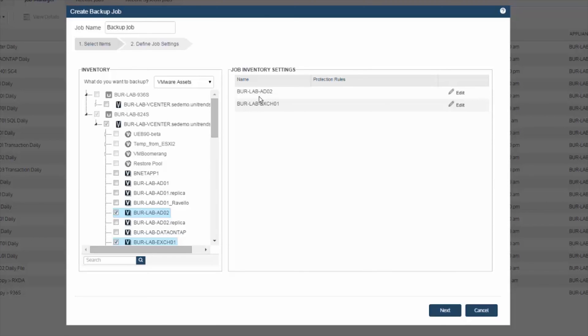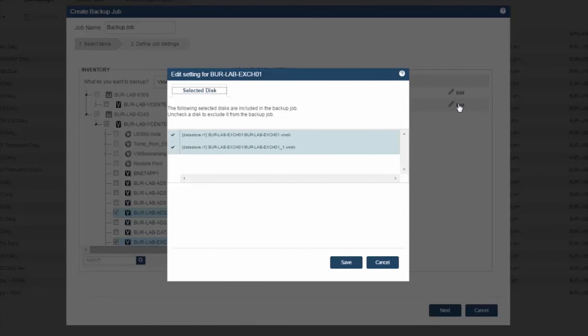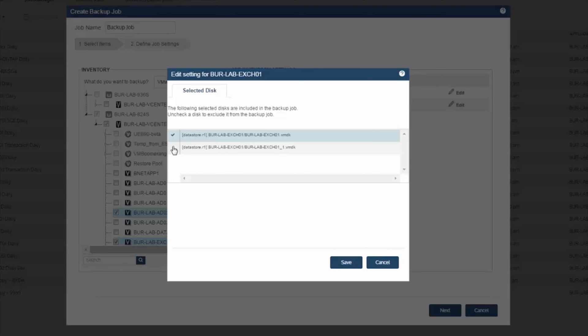Also take note that each virtual machine you select has an edit option. This allows you to select virtual machine disks to exclude from backup. So this VM has two disks. If one of these disks I did not want to include in the backup, I can deselect that. So by default, all virtual machine disks will be included in the backup. But with the edit option, you can exclude certain disks.